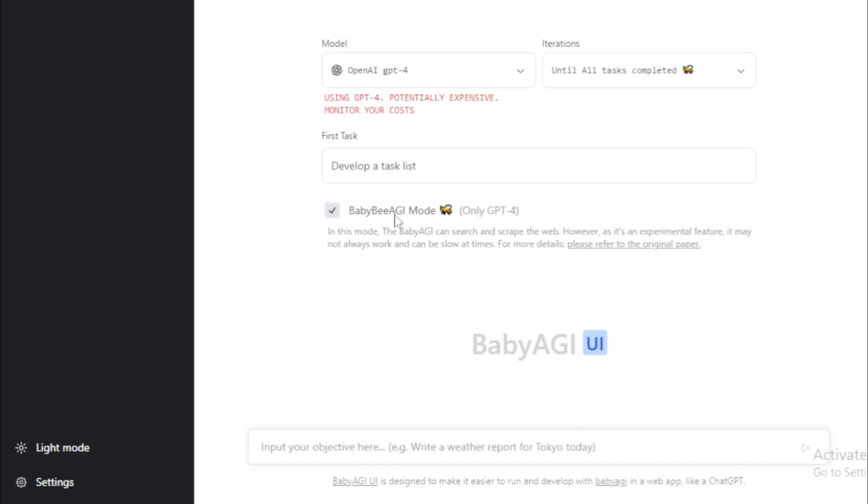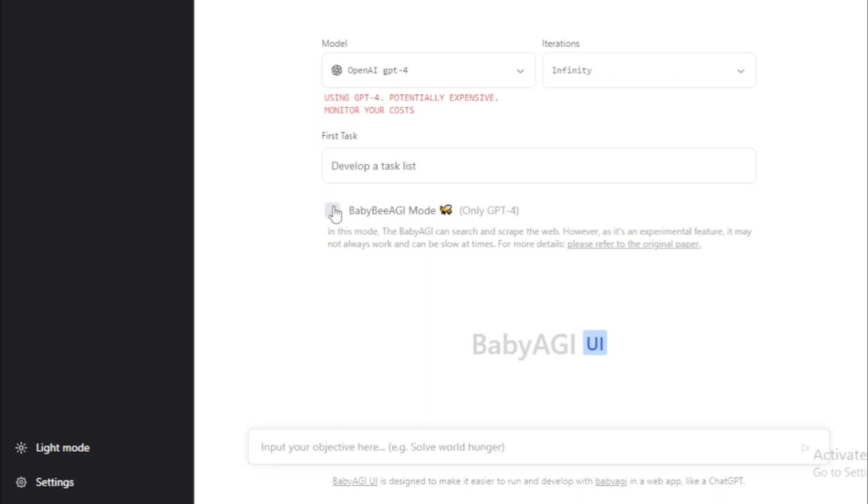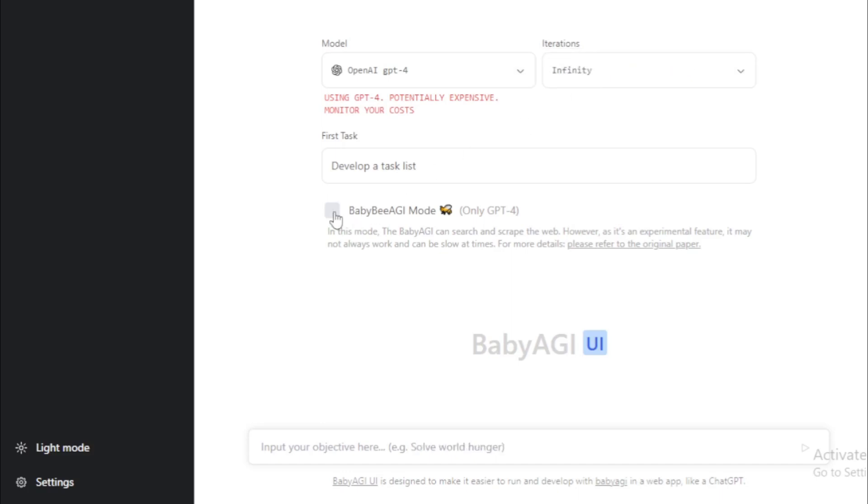Choose your model and iterations. And if you use GPT-4, select BabyBAGI mode. Otherwise, deselect now. Input your task and run now.